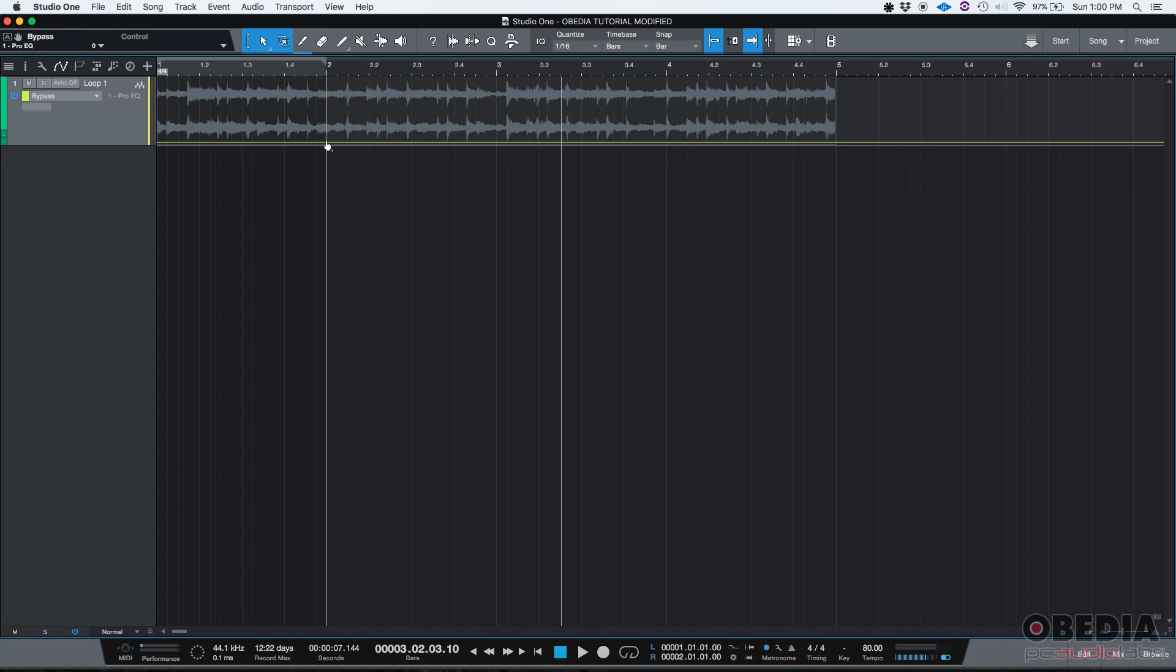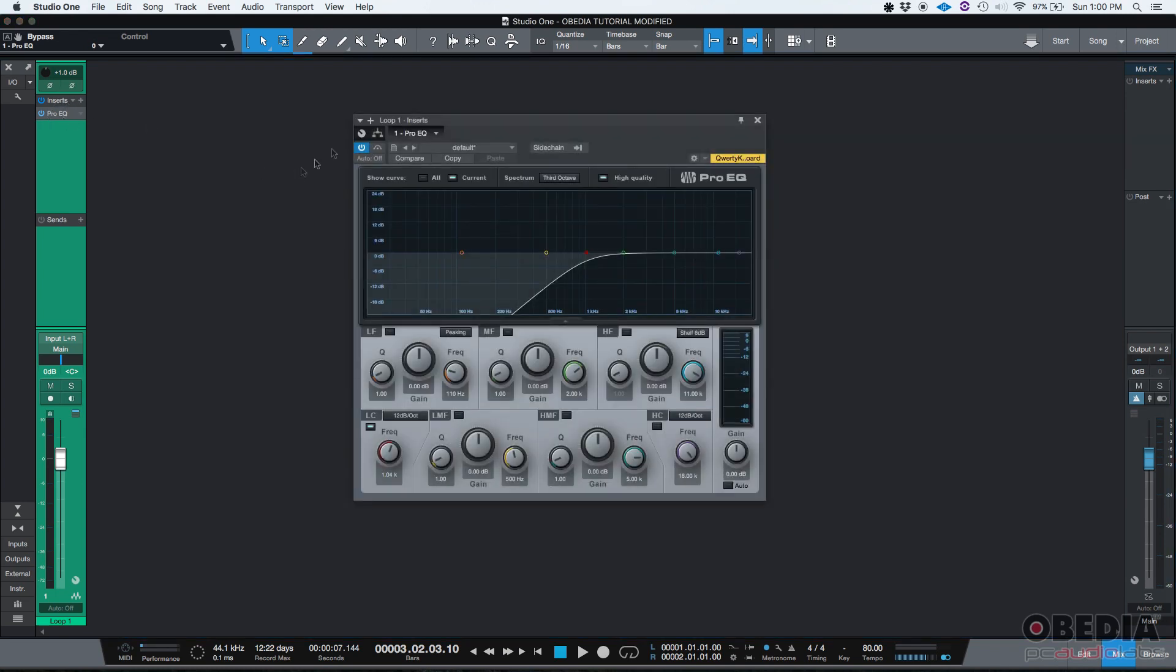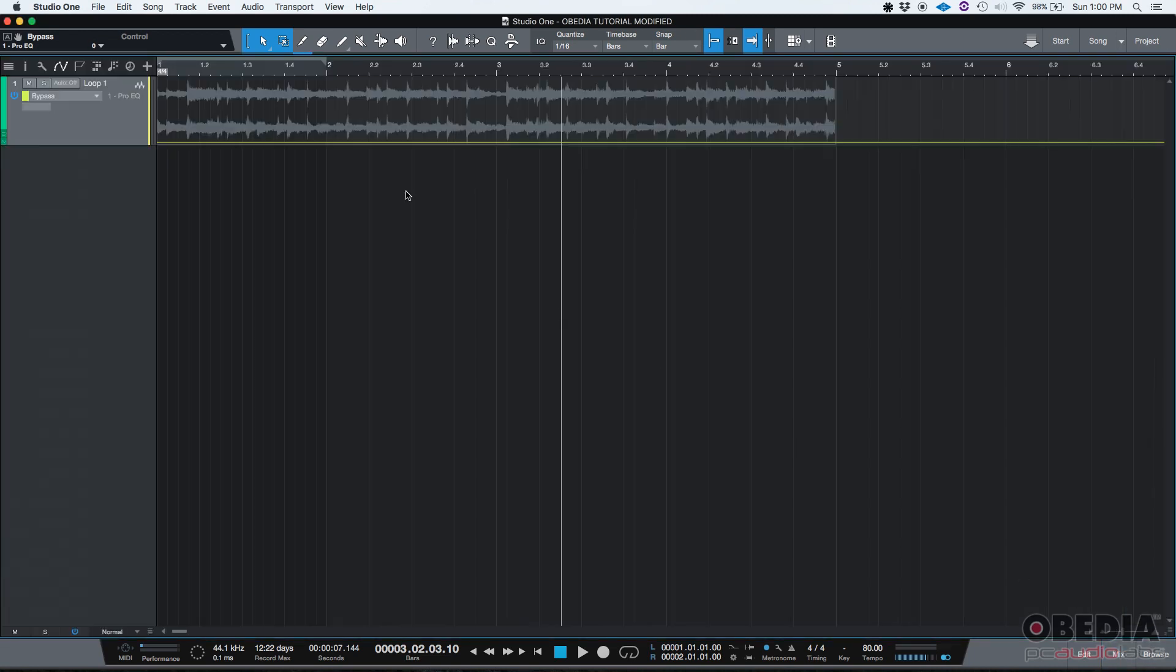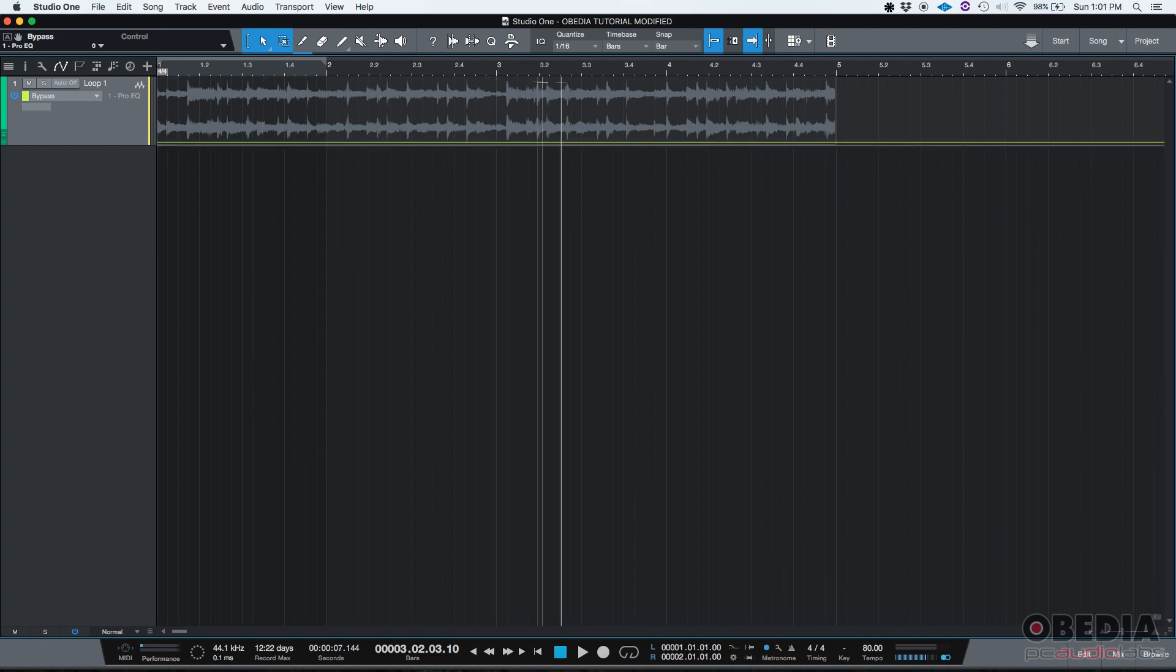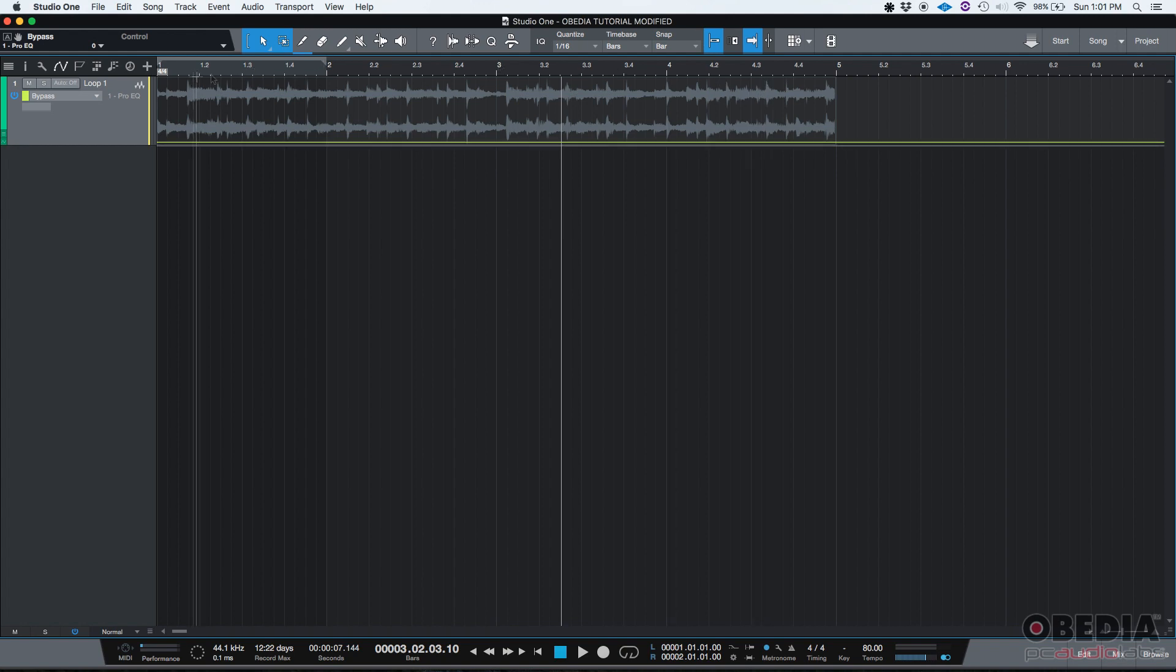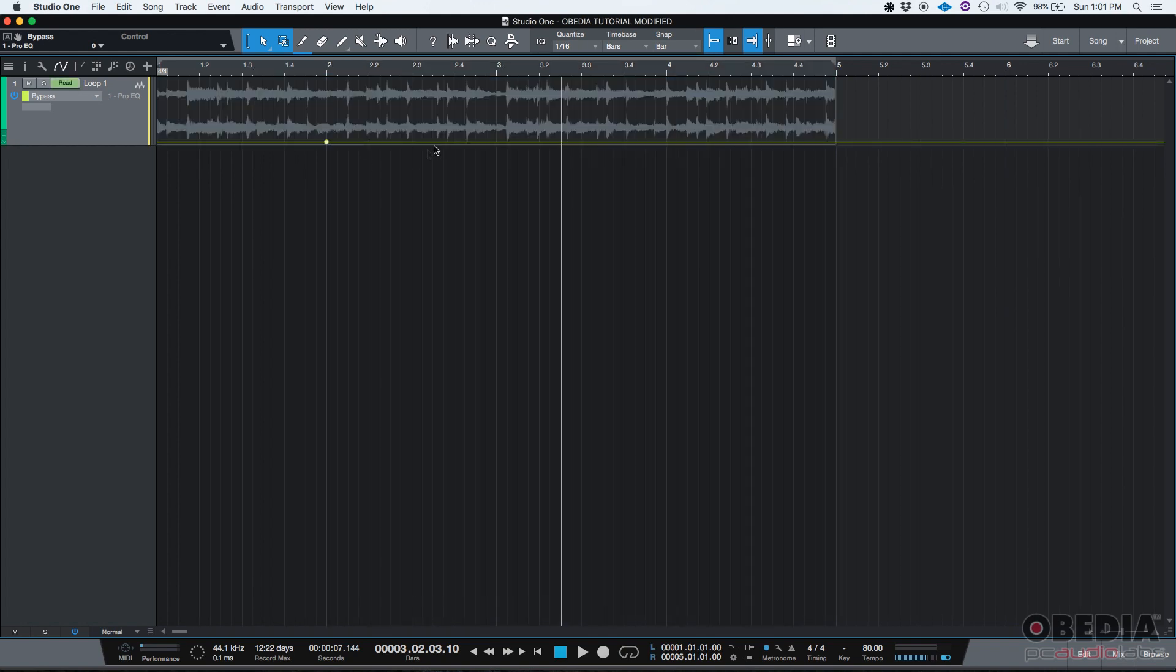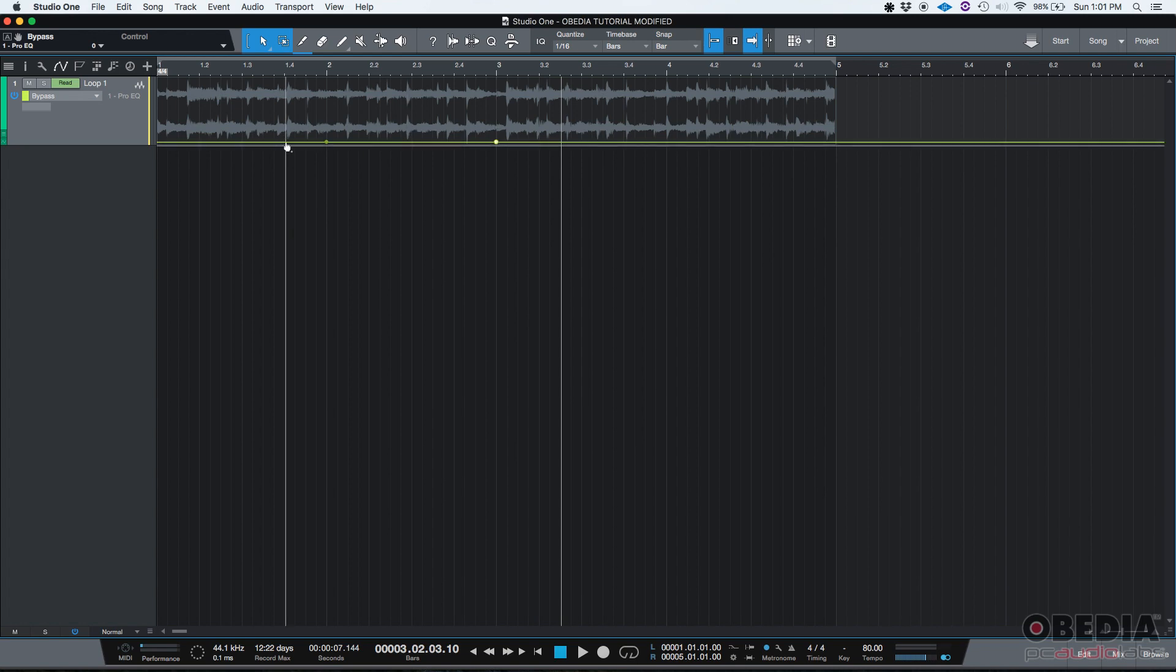Right now if we click on it, it is on bypassed, so the filter is active. We said we wanted the first measure to have no filter, then the second measure to have the filter, and then the third no filter. So we want an automation point here, another one here, and another one here.